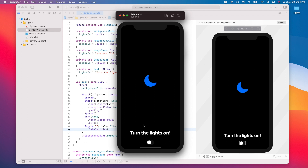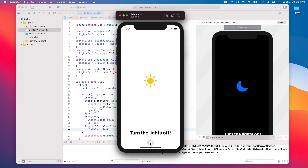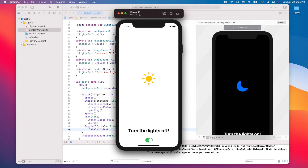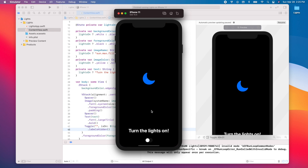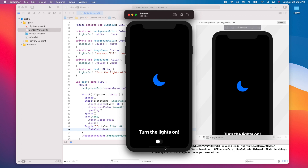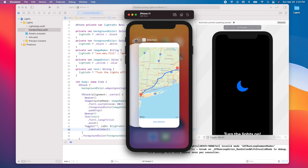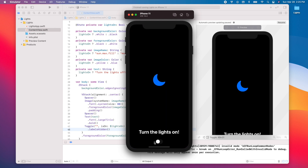As you can see, we have our image, text, and toggle. Pressing the toggle changes the image, its color, the background color, and the foreground color. However, because the initial value is false, if we kill the app and reopen it, any value we had set is lost — the `lightsOn` variable resets to false.